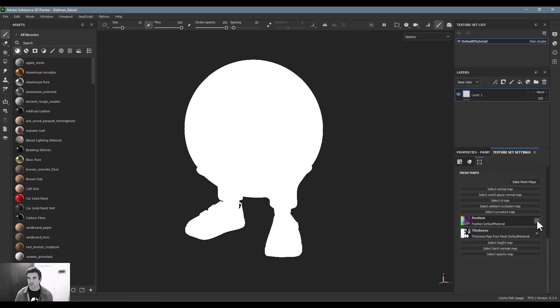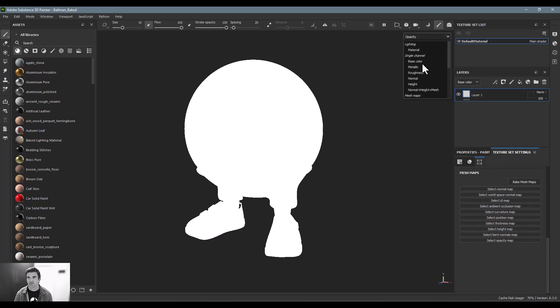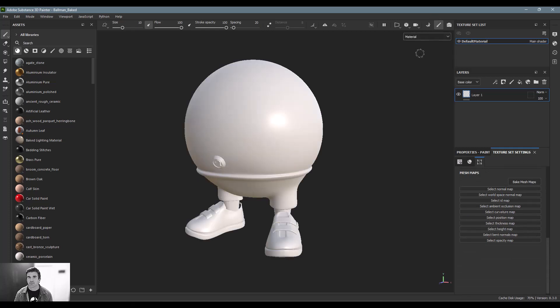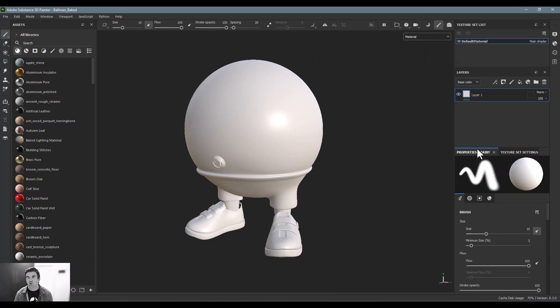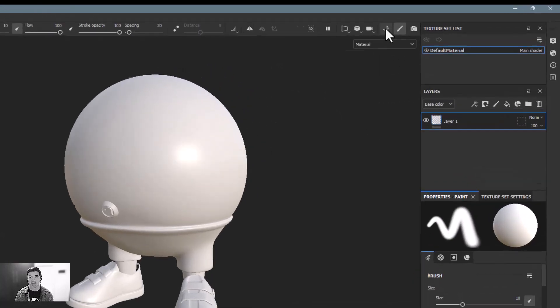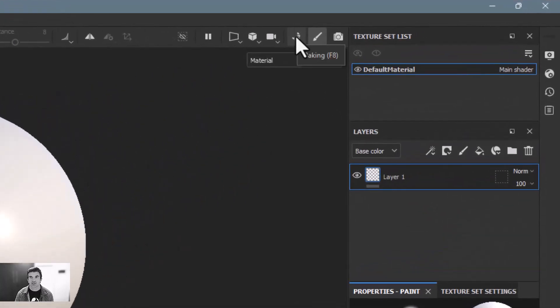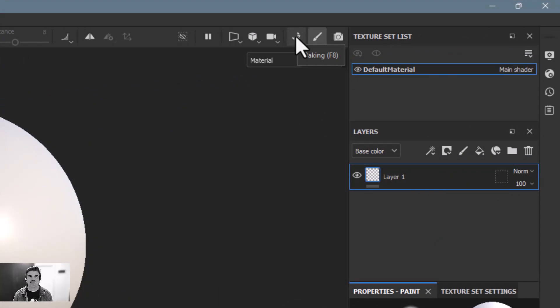Alright, cool. So in order to create them, the easiest way is to go up here to this little croissant icon. It was originally, before Adobe, Substance was created by a French company.